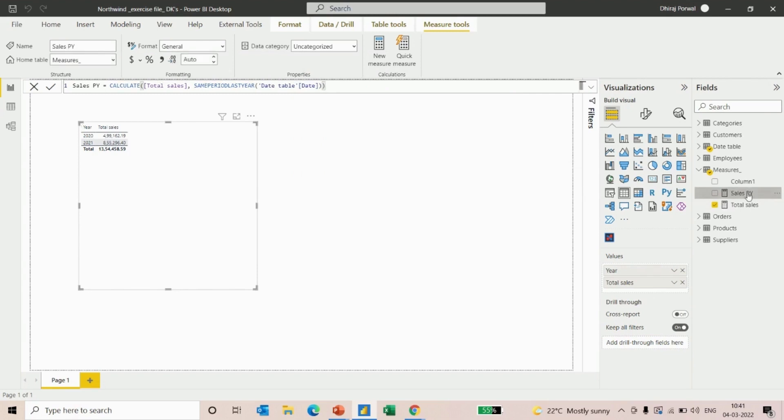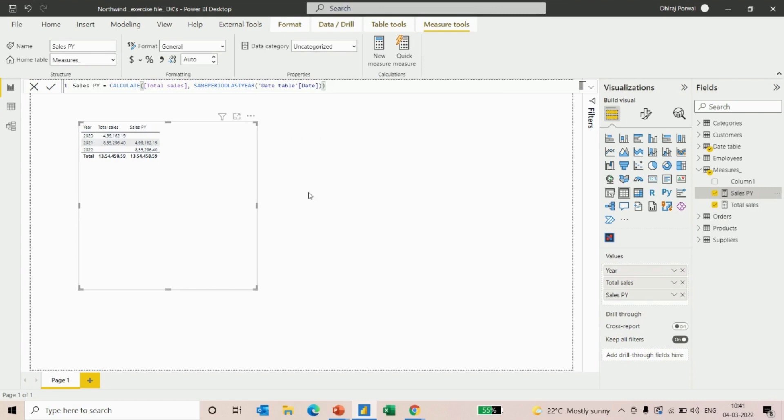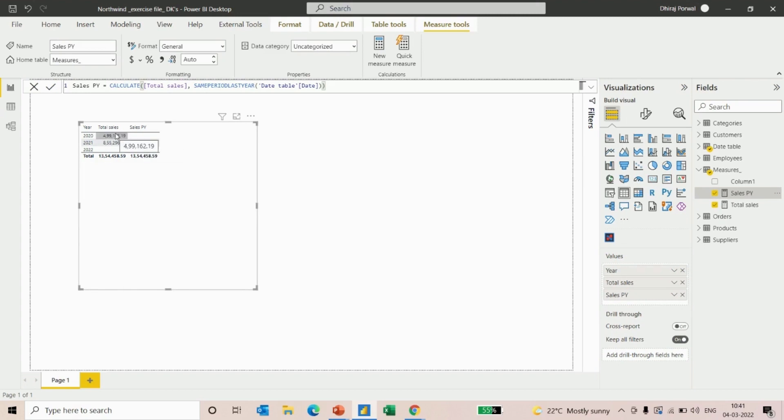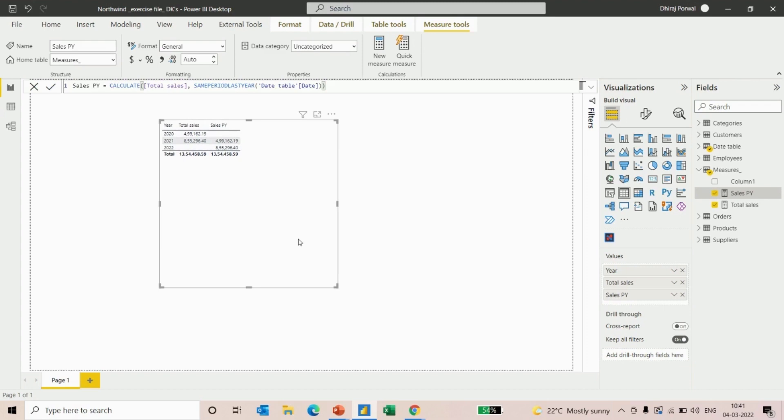As you can see, we have previous year sales. In 2021, we get 499,162 sales, which is the total sales of 2020. You can calculate the previous year sales using this SAMEPERIODLASTYEAR formula. I hope you liked my video. Thank you.